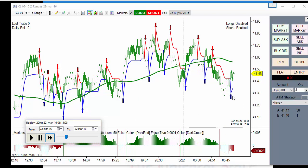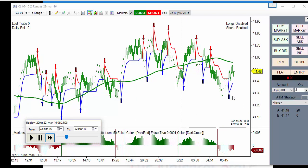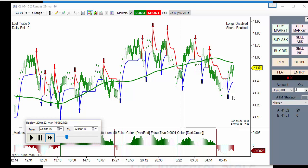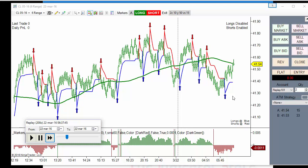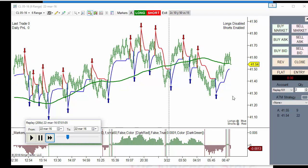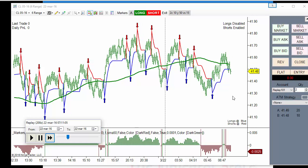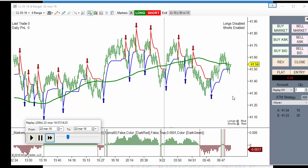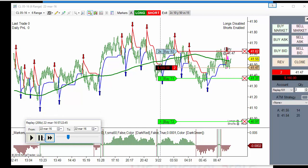The result is that we get an indication at the top right corner that shows the actual condition. For example, at this moment the line is sloping down, so we are short-ready and longs are disabled. This long was ignored, and now the short was executed.